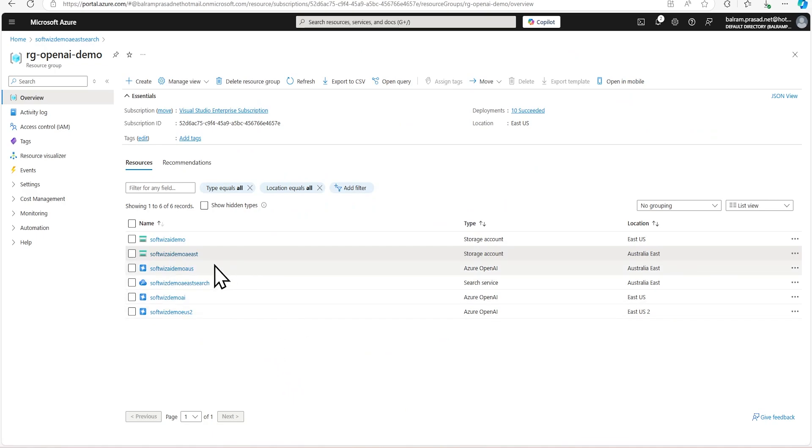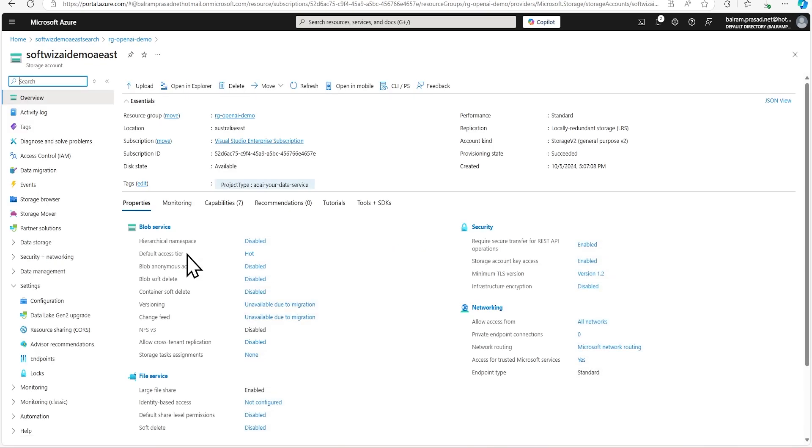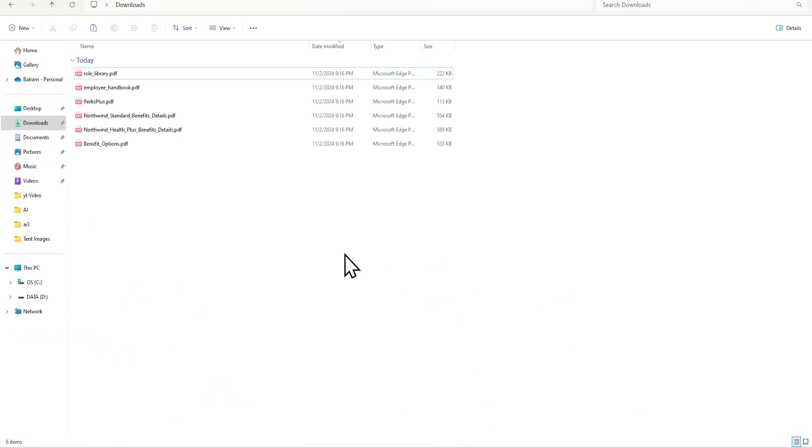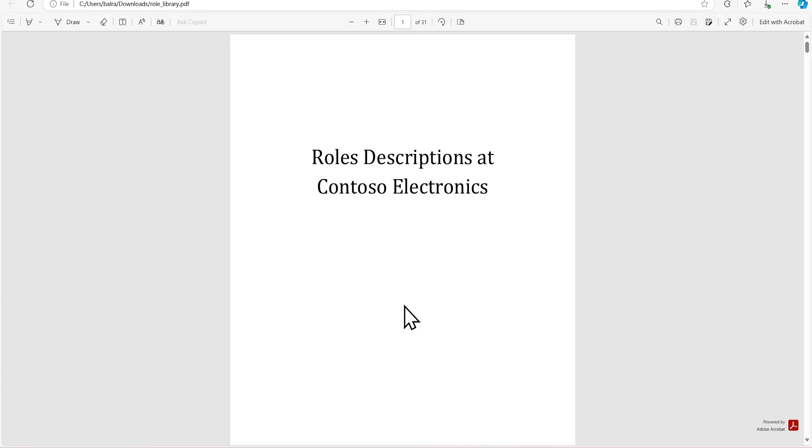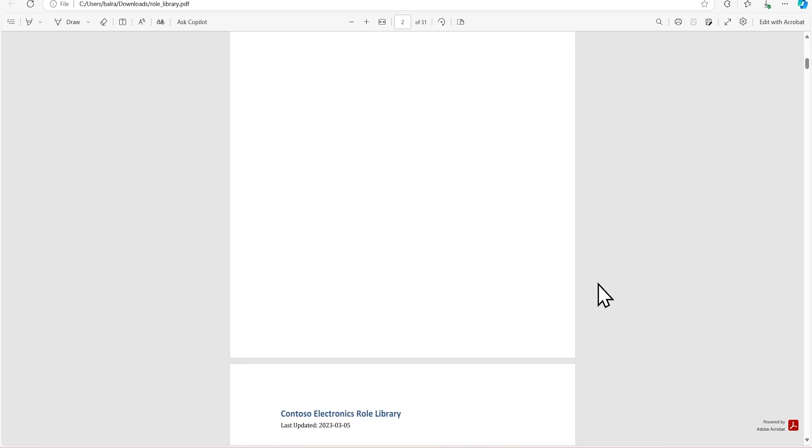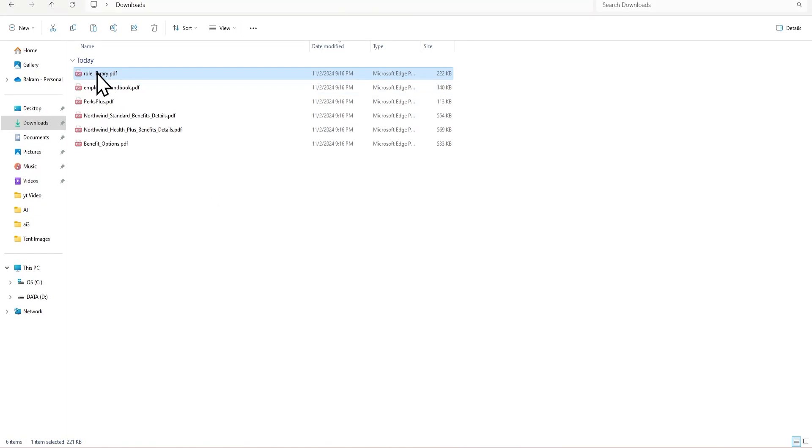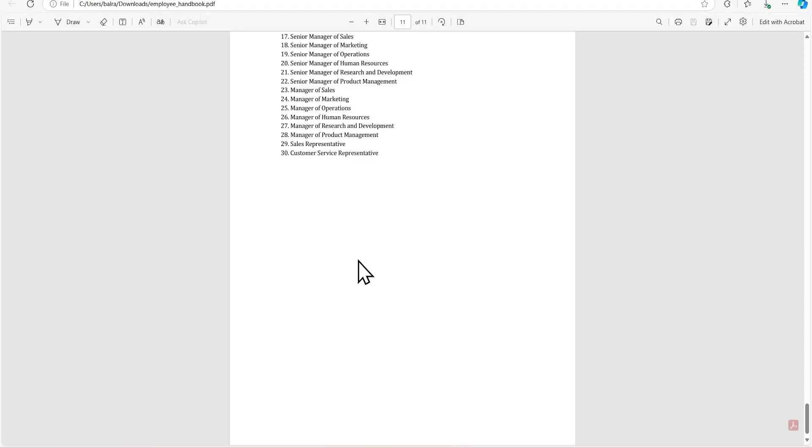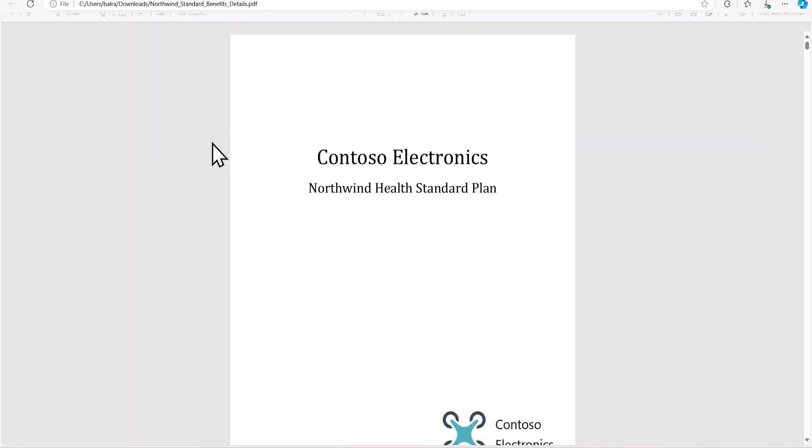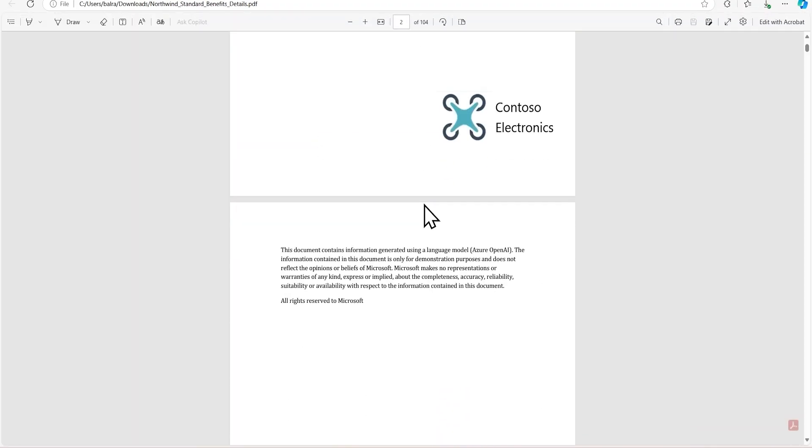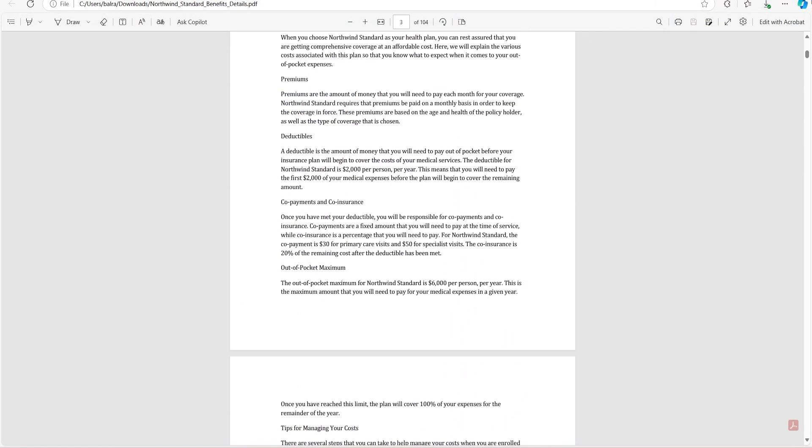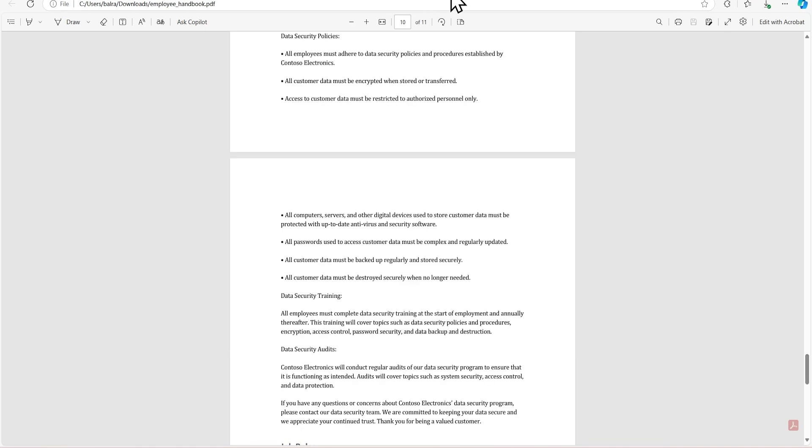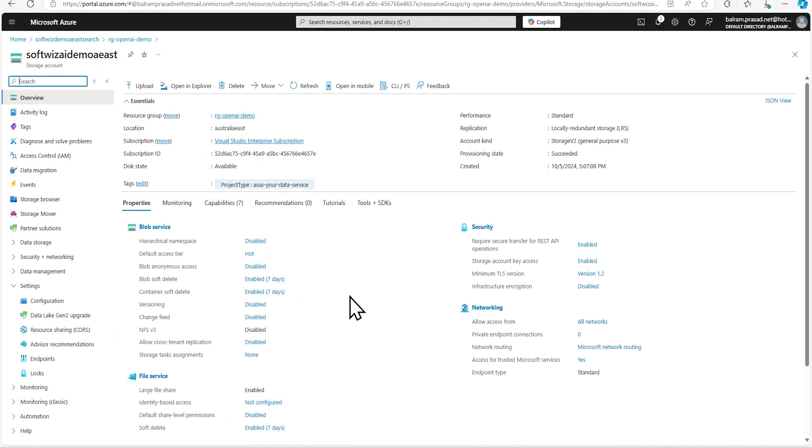So let's go to this storage account where we will upload our sample data set in sample PDF. We have few PDFs where role library and other things are given for a given company, which we have used previously in demos. There's role descriptions, what are the different roles present in that company, employee handbooks, and health plans that the company offers to their employees. We used these documents in another video for semantic search. Now we are going to do vector search.